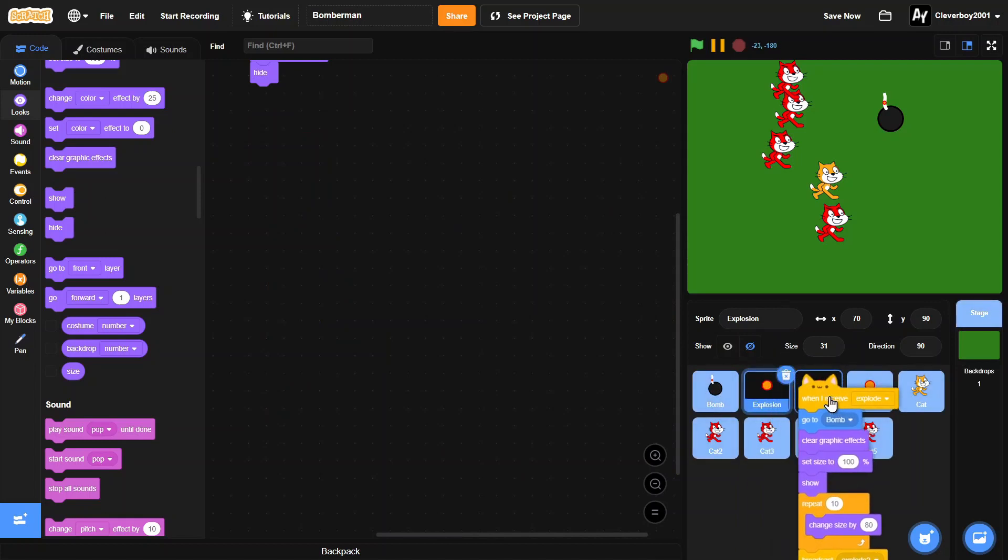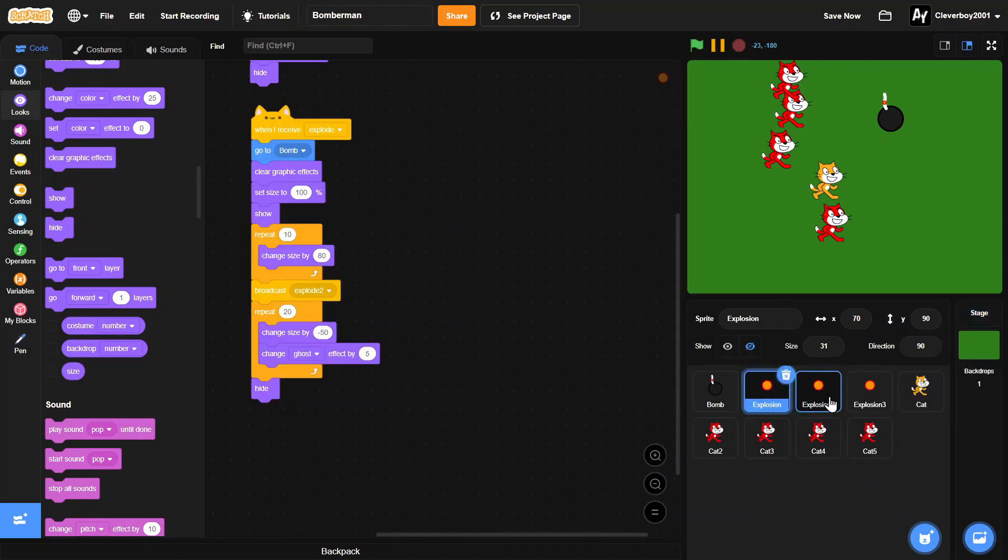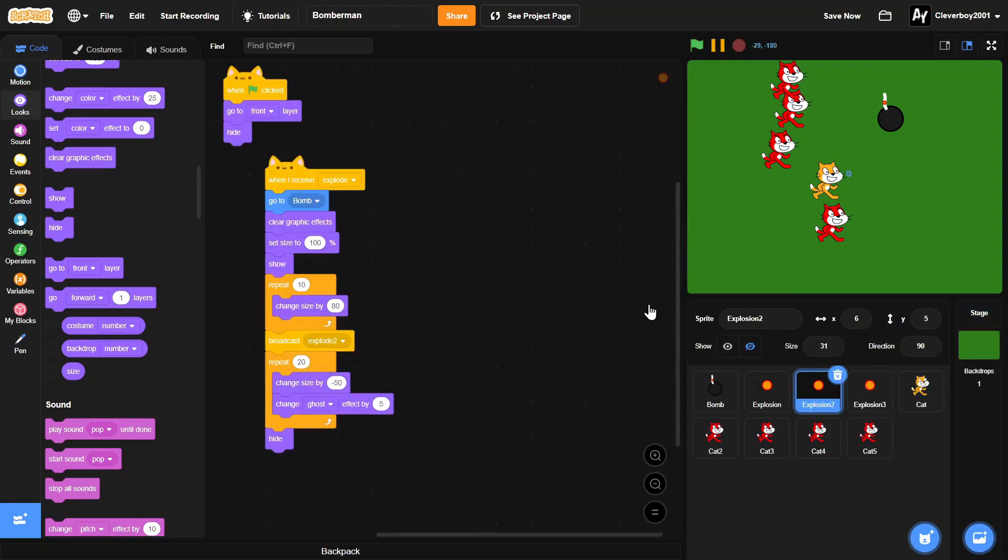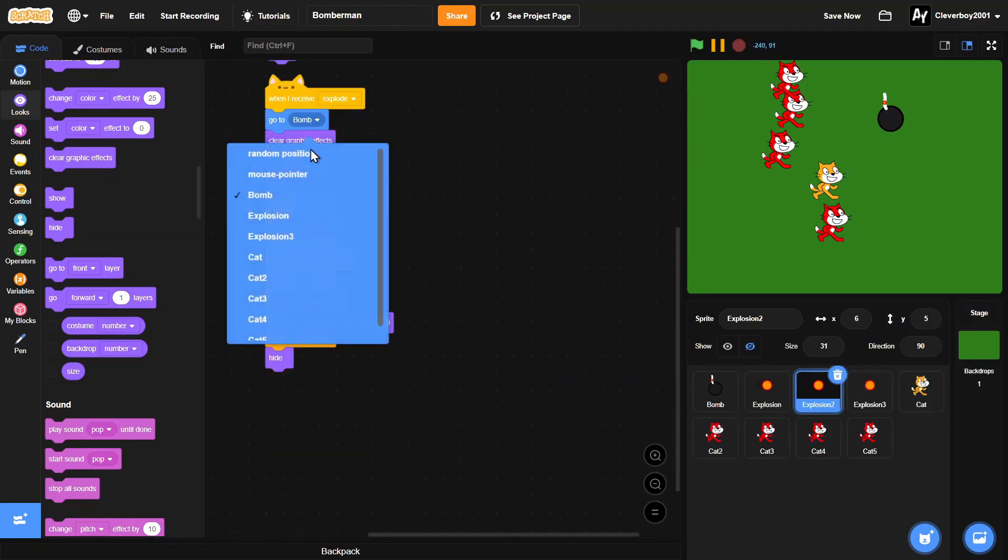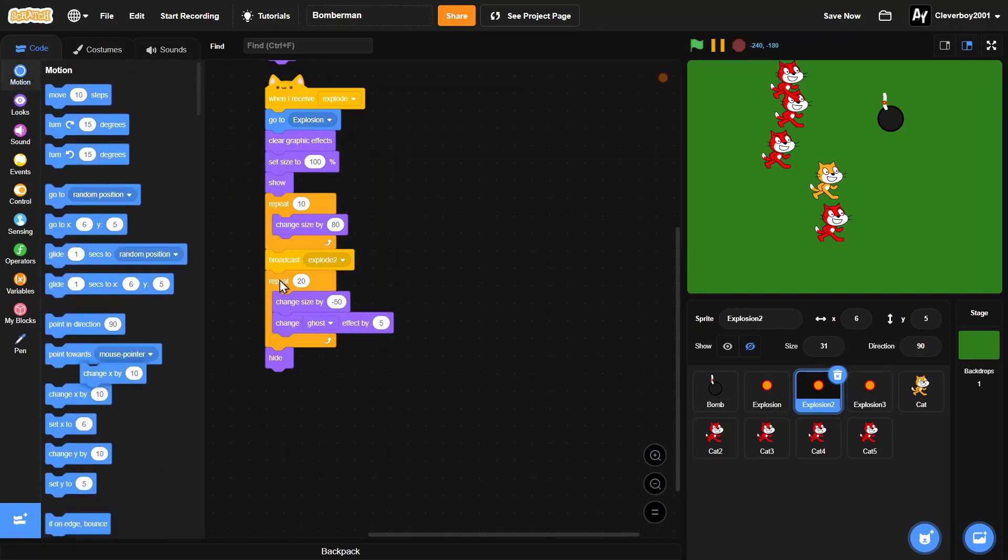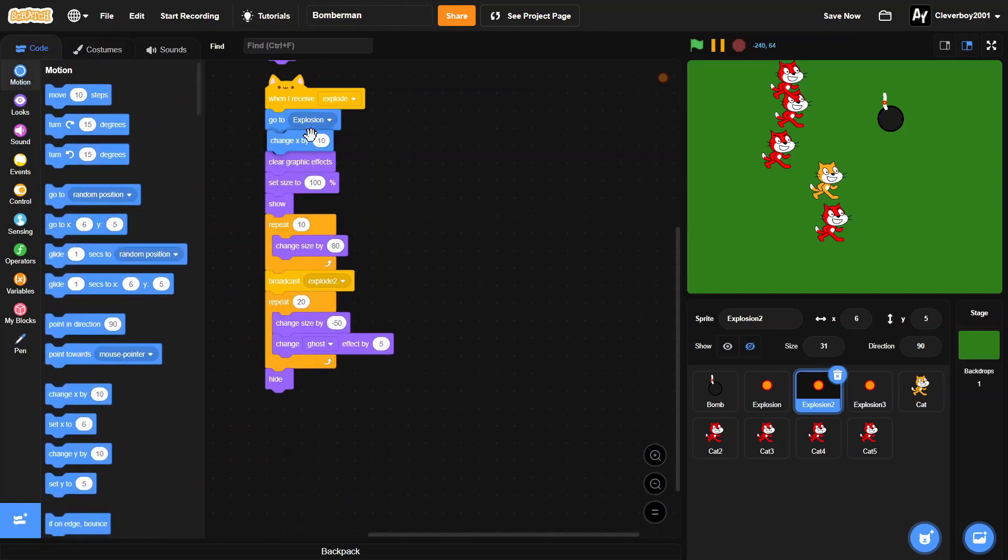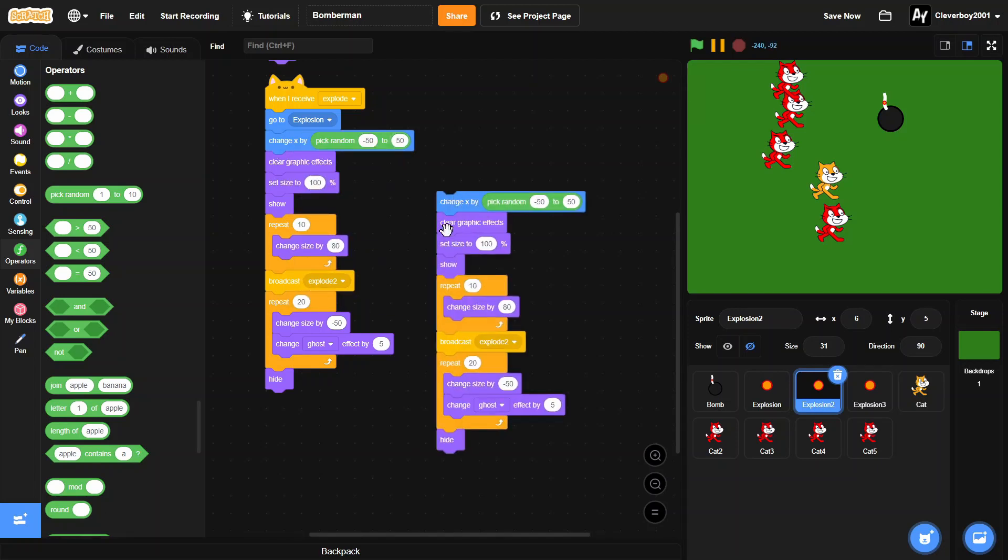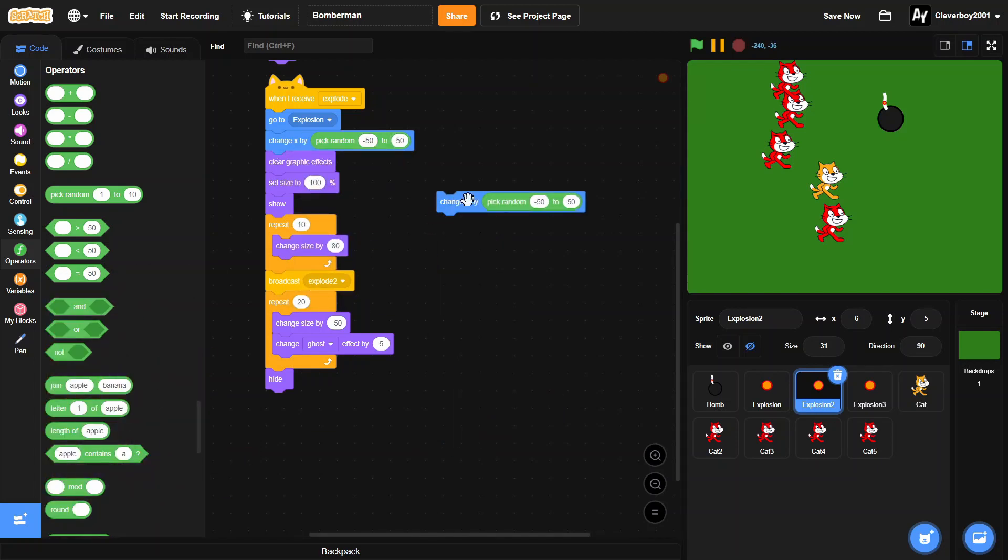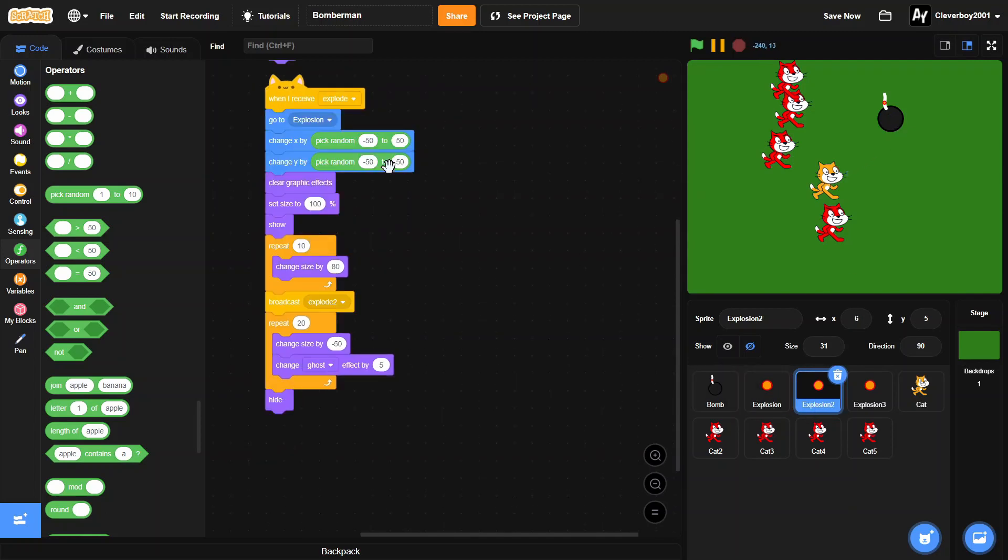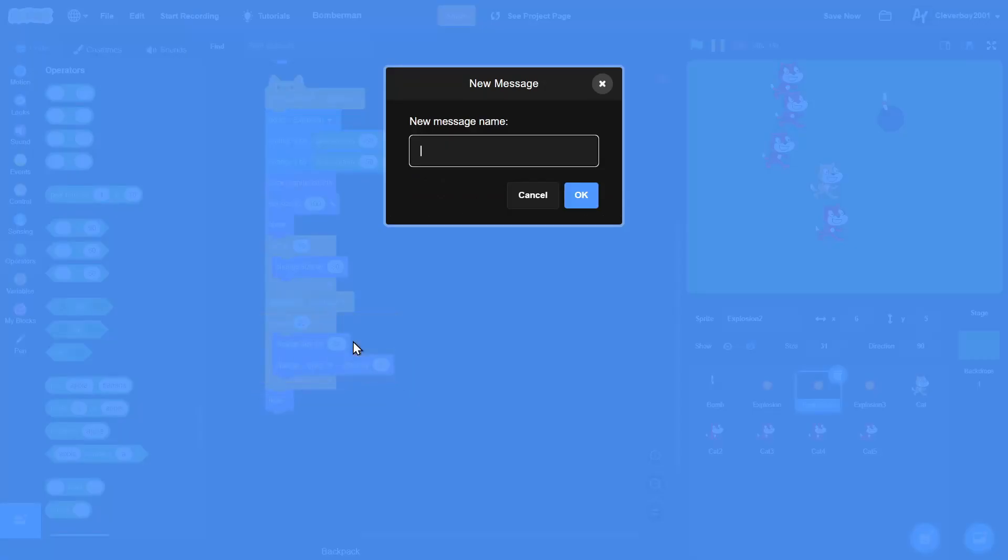Let's copy that and put it in explosion 2. Then we'll go to explosion, and then we'll change x and change y by pick random negative 50 to 50. This will make it randomize the position to the explosion. Then after that we'll change this to 'explode 3'.